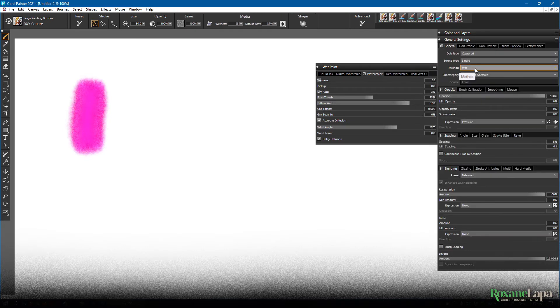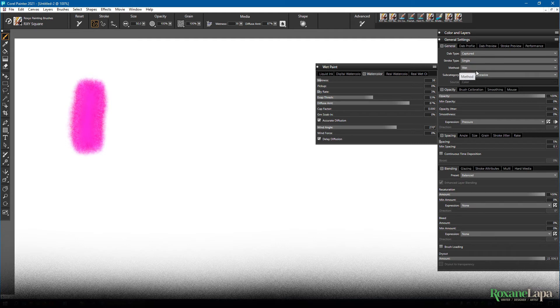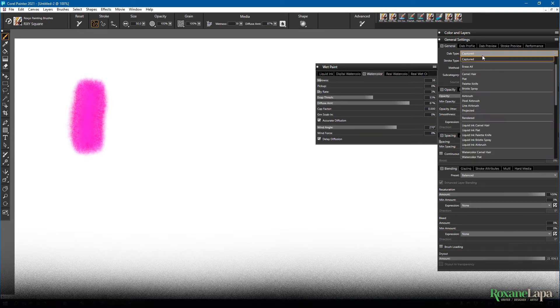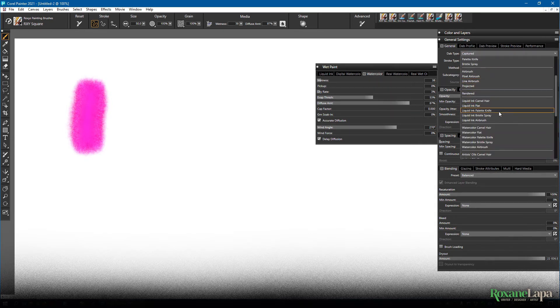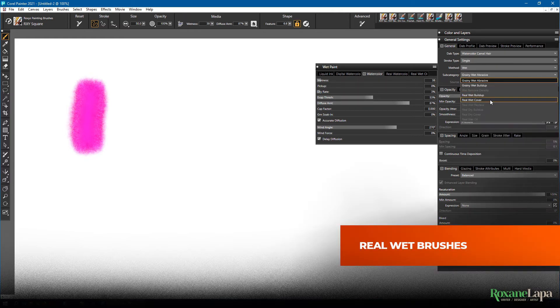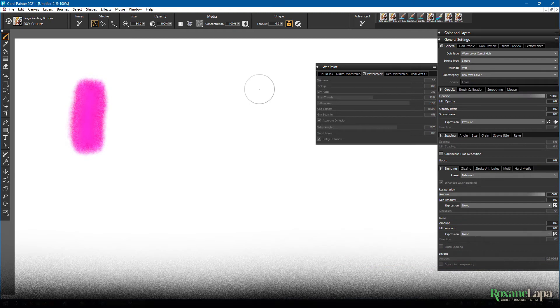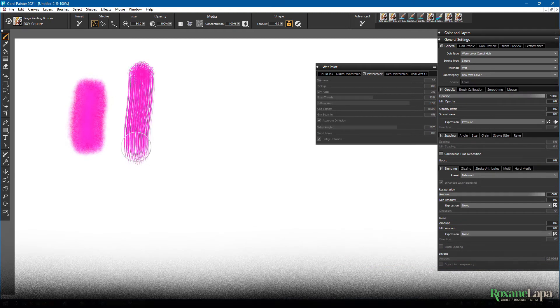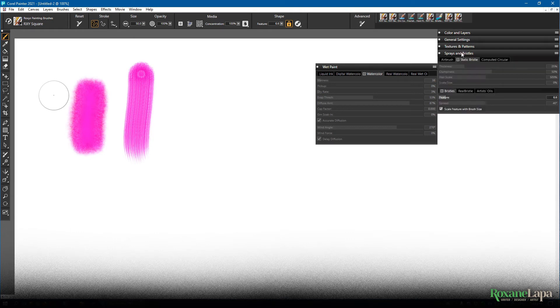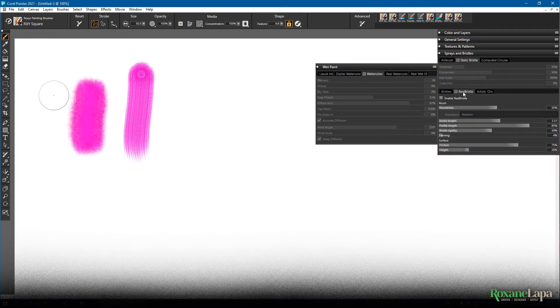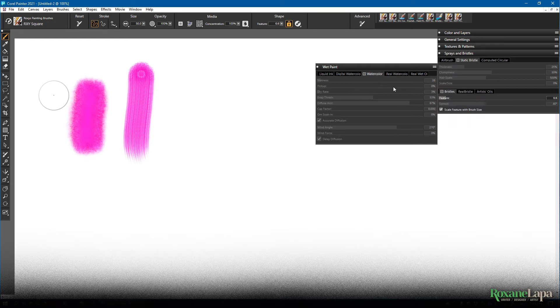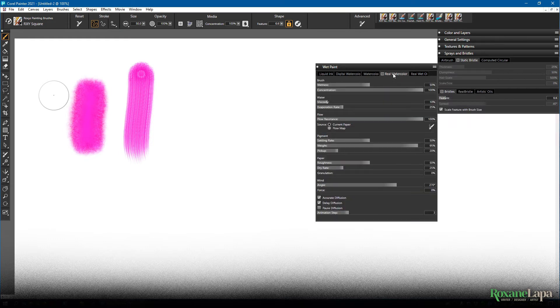Now if we come up here to general. I showed you that you can select the wet method for any kind of brush. But there's also these dedicated watercolor brushes. So I'm going to go and pick watercolor camel hair. I'm going to set it to real wet cover. Now because it's a camel hair brush. Once again you can adjust the feature in the bristles. And play with the settings in real bristle. But most of what you'll be toggling is here in the real watercolor panel.